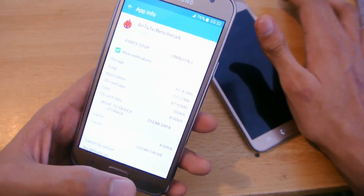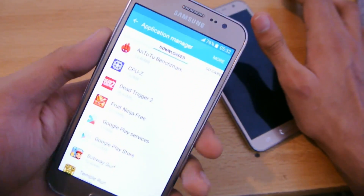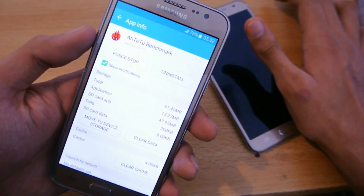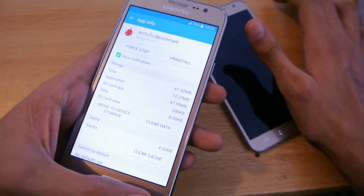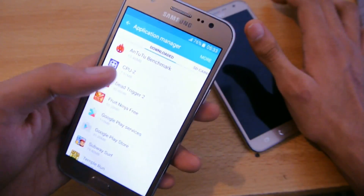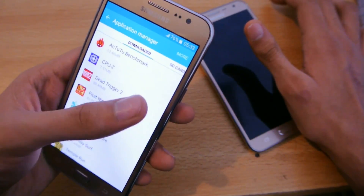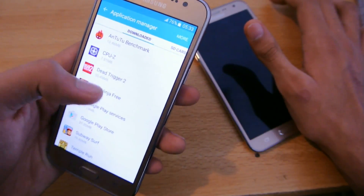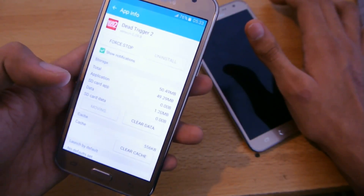Even though I moved the application to SD card, there's still about 13 MB available in the internal memory, because most of the data is now on the SD card. Same thing with Dead Trigger 2 — I can move it to the SD card as well.